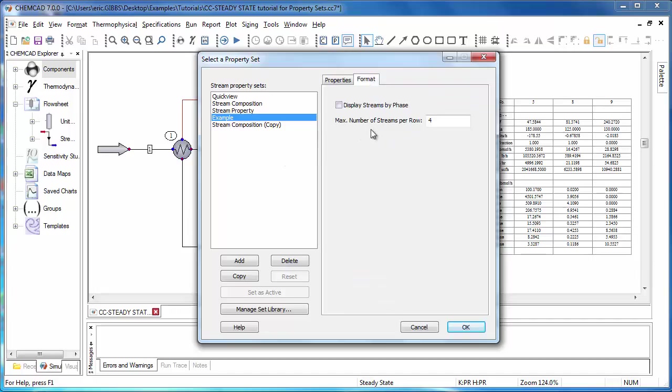Max number of streams per row effectively decides how wide your data box will be. So if I'd like to display all of my streams side by side in a single row, I'll just go with 10 because I know I have less streams than that. So I won't max out the width of my data box.